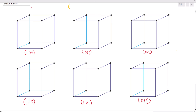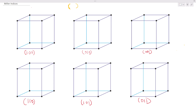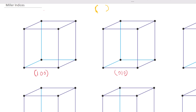Remember in our last video, when you see the brackets in this way it means plane. In this video we'll be dealing with planes, as you can see in this first cube, number one.